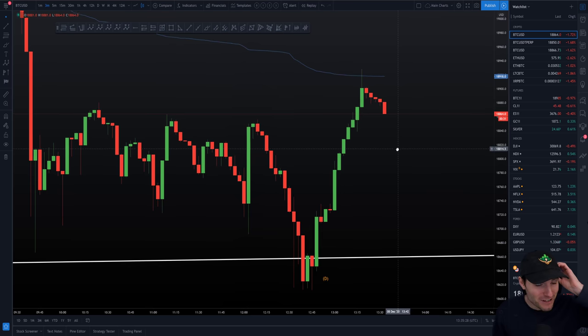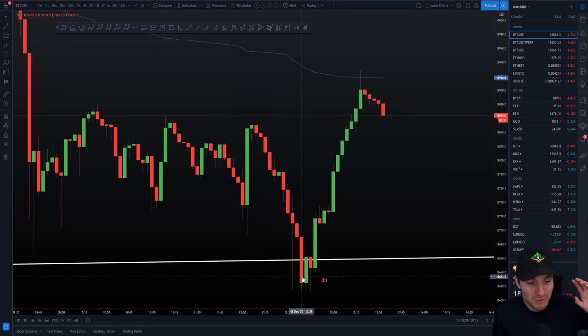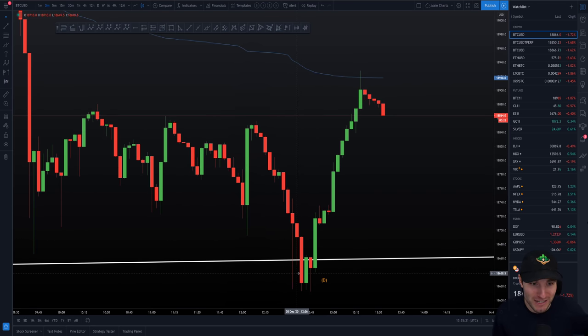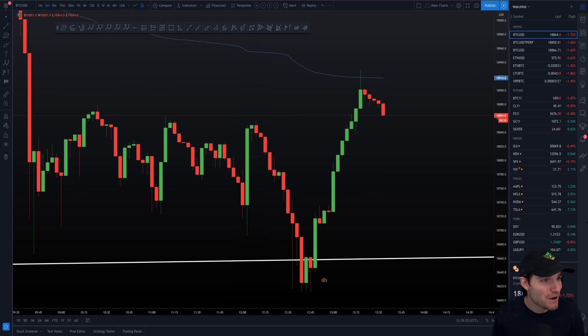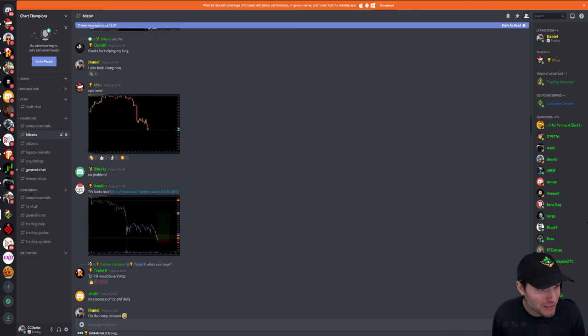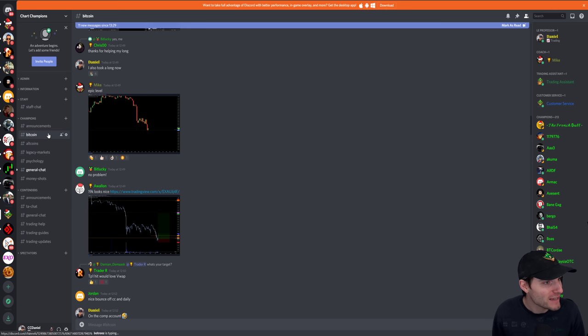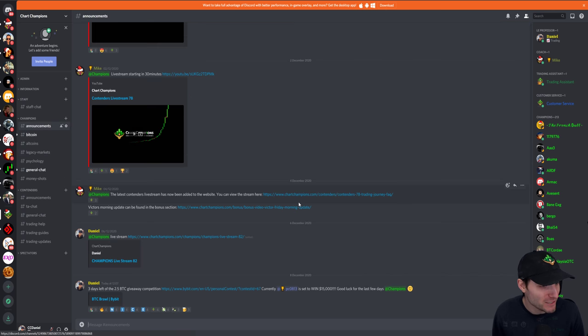That was a times 100 long this morning, literally off the exact low, to a times 100 short at the exact high. The reason why I was doing that, by the way, ladies and gentlemen, is for this.